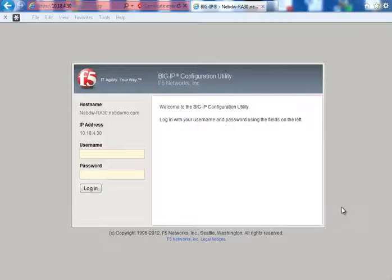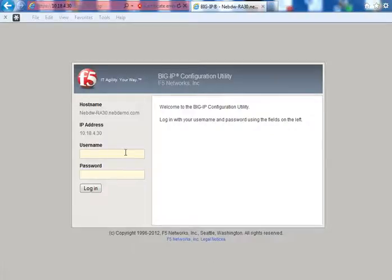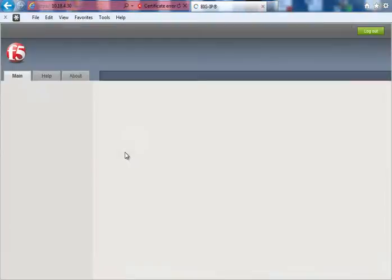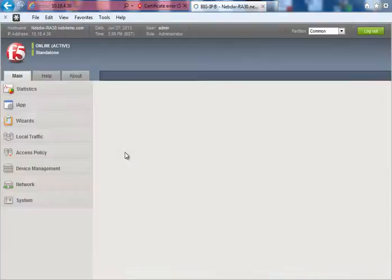This means that all users can access internal resources via PCs, Macs, iPads and Android devices in a secure and managed fashion. So the first thing I'm going to do is log into the box and show you what the GUI looks like.